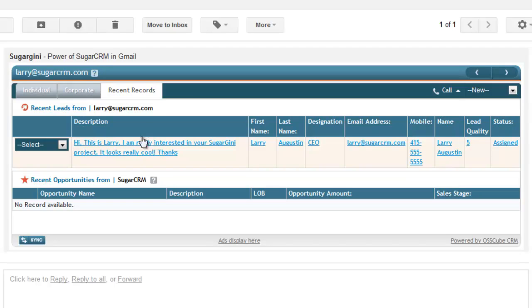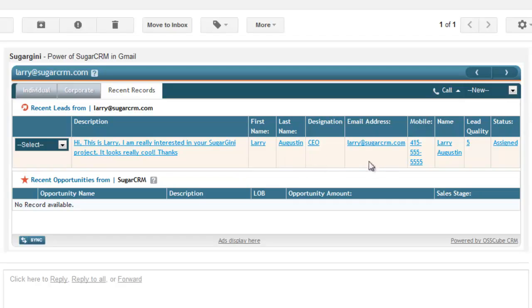Here's a lead from Larry. Looks like he sent a lead earlier, and he's interested in our product. We're pulling some basic information here. Again, fully configurable, but here's the real power.